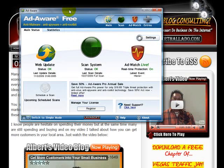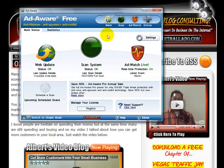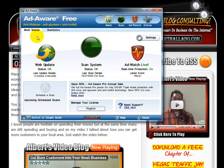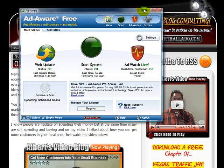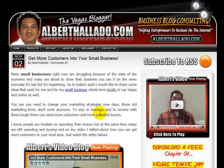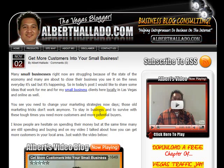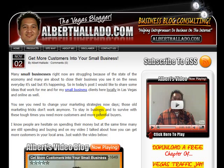The second thing is I have Adware Free. I use this to check my computer and make sure there's no adware, malware, or any badware installed. This is actually a free software that you can download on the internet called Adware, it's actually by Lavasoft. I'm not in an affiliate program with that software, I just want to show you what I've been using.